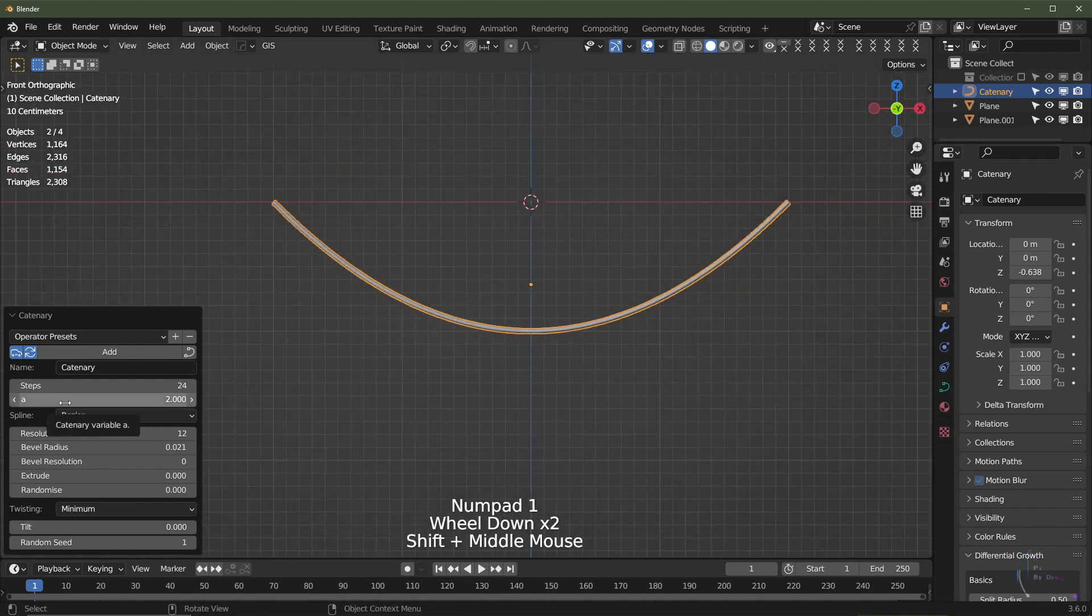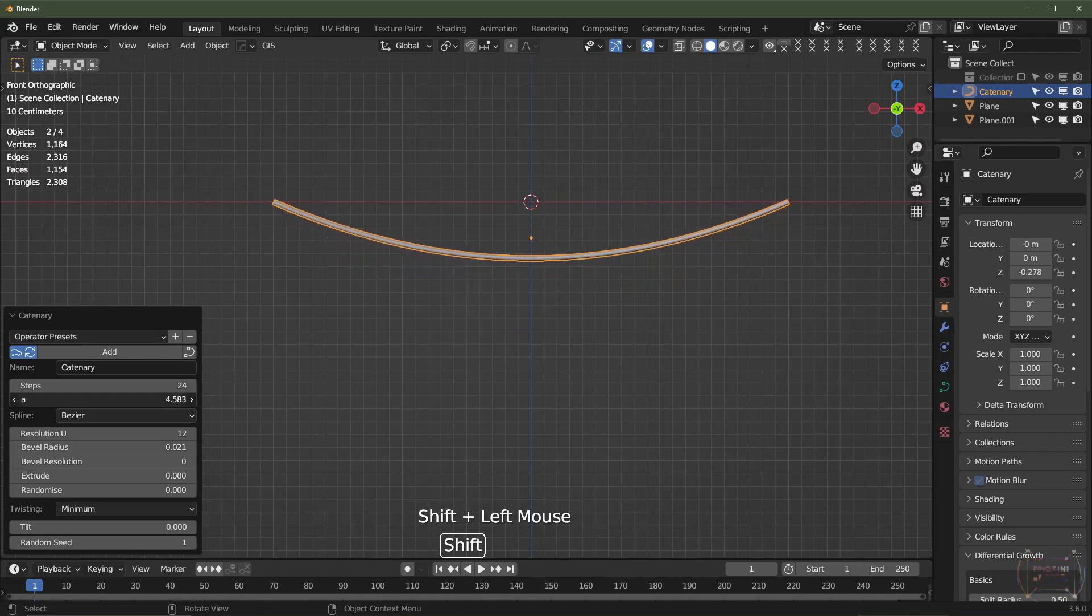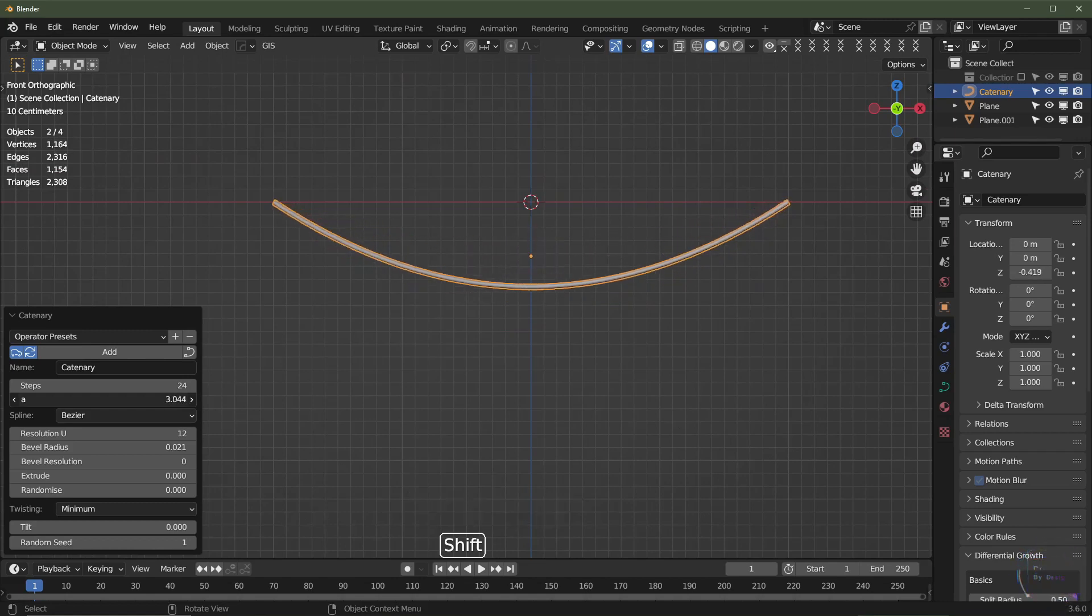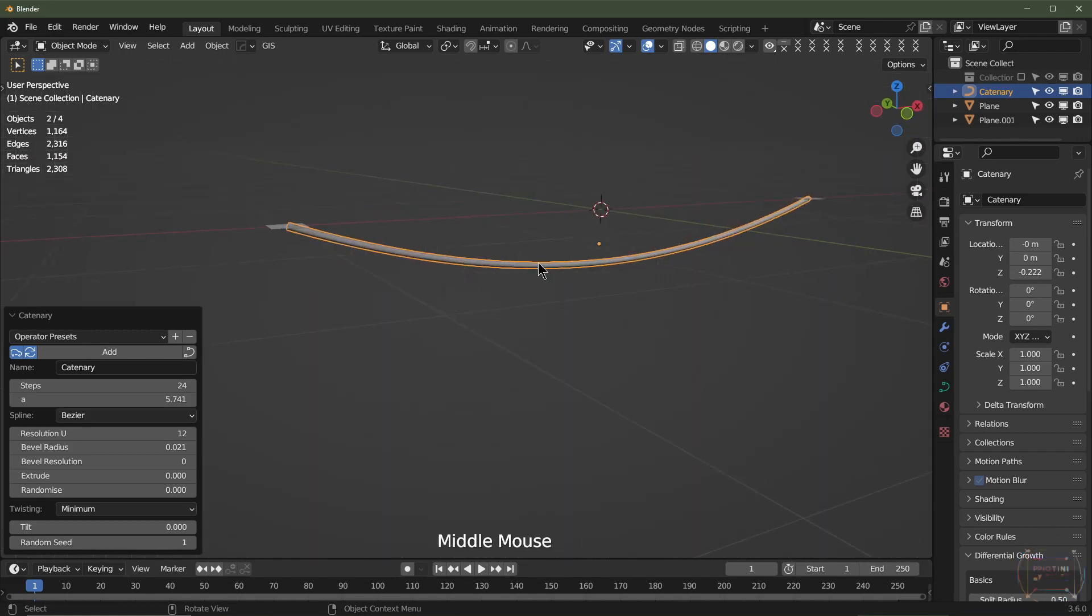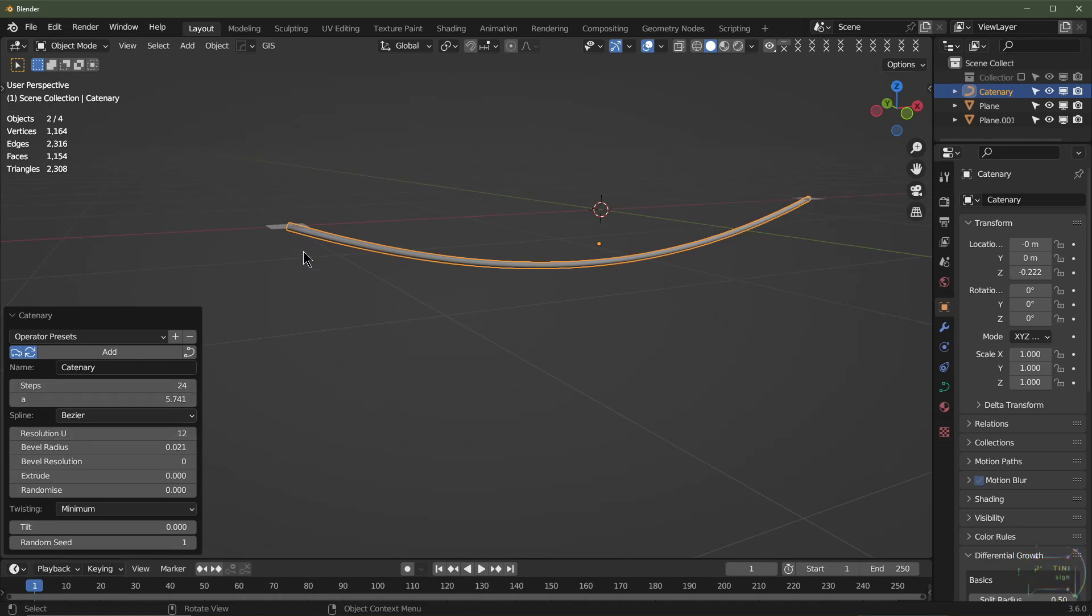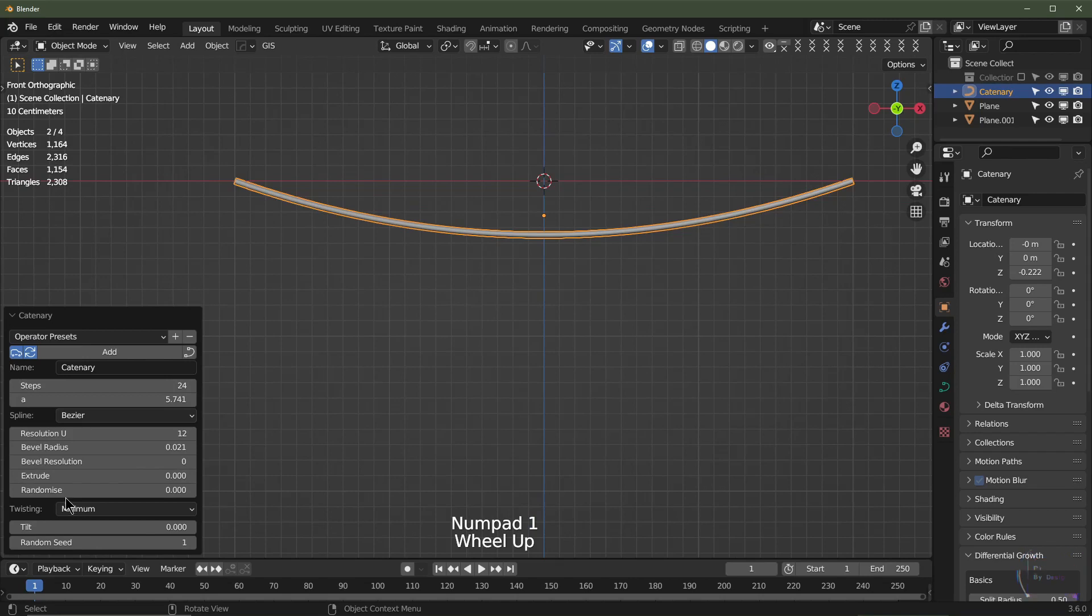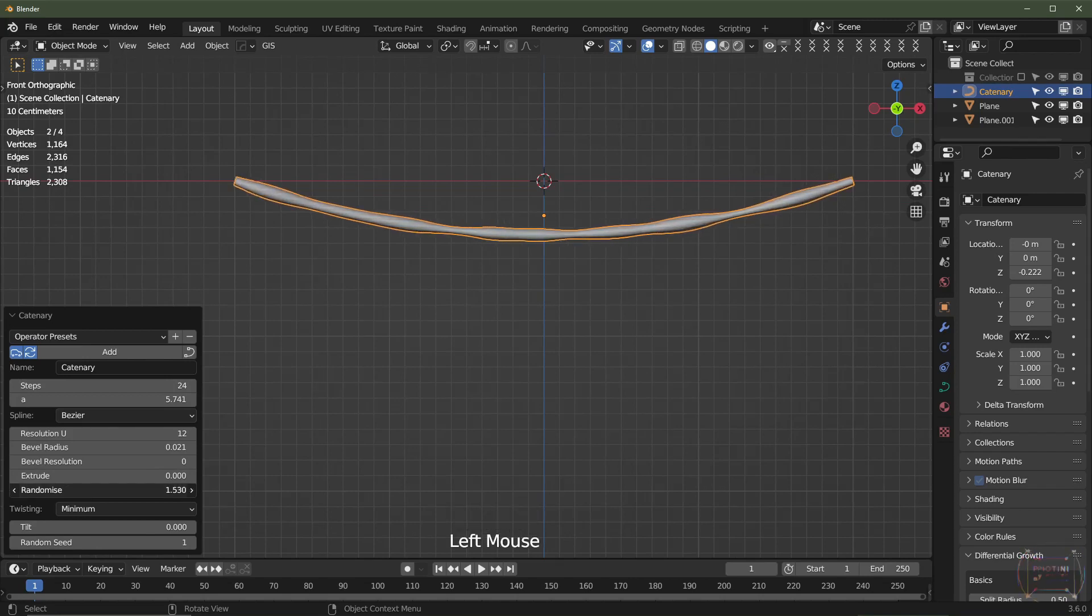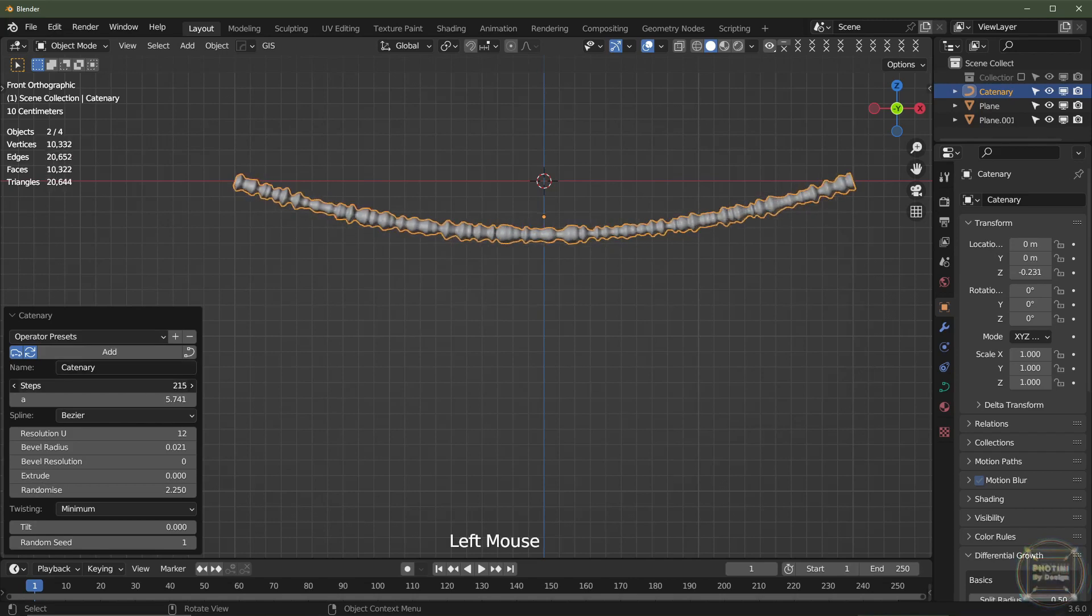This A value will change how gravity will affect that wire. These are particularly good when you're using them with array modifiers as well. The steps is how many control points it has. To give you an example, I'm just going to turn this randomize up. It's going to randomize the thickness of each point on the curve. The more steps, the more points you have on the curve.